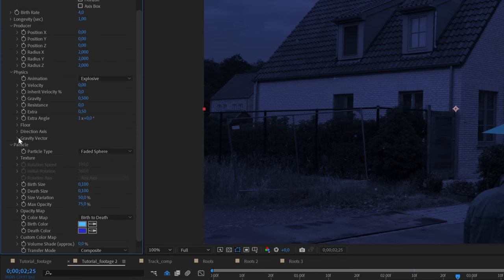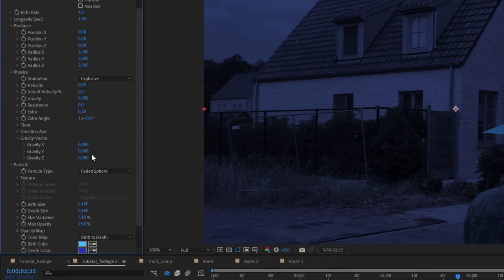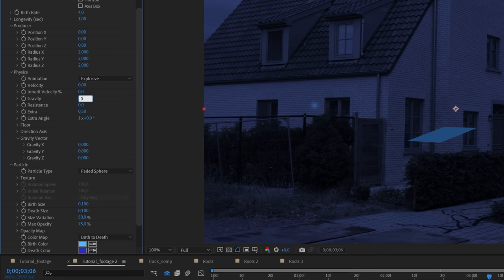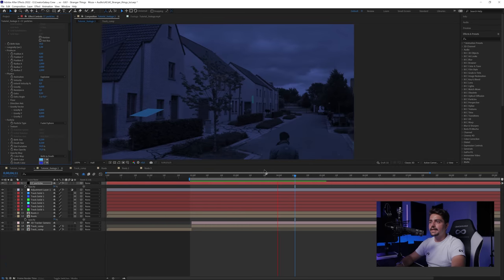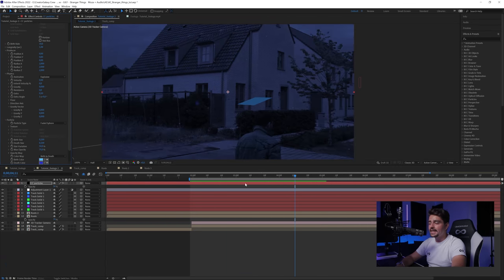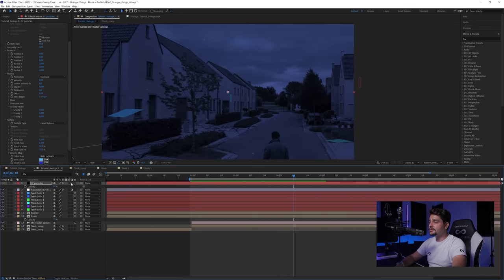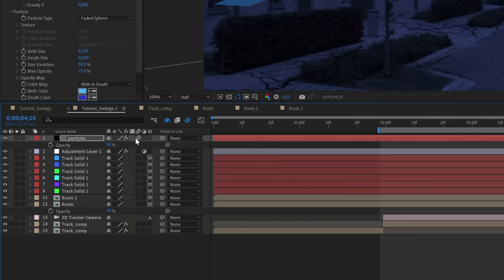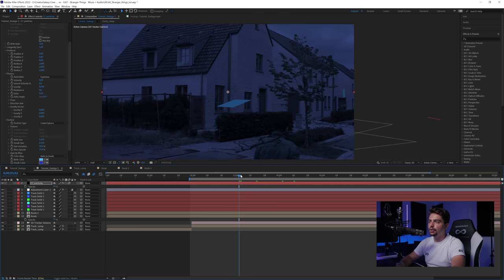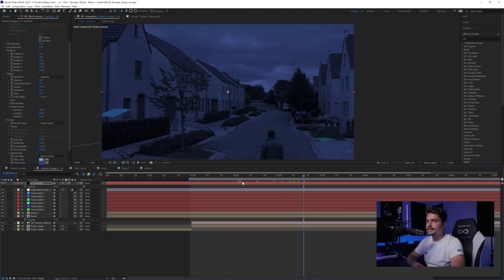Turn off gravity — set the gravity vector to zero and the physics gravity to zero. After playing around you'll get particles floating around. Enable motion blur for this layer so you get a smooth blur when the camera rotates, making it look more realistic.